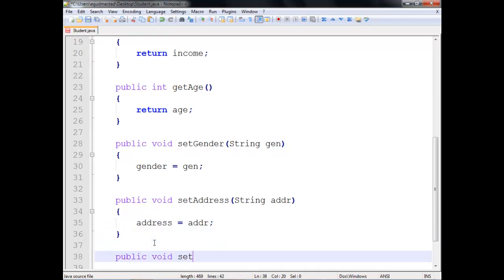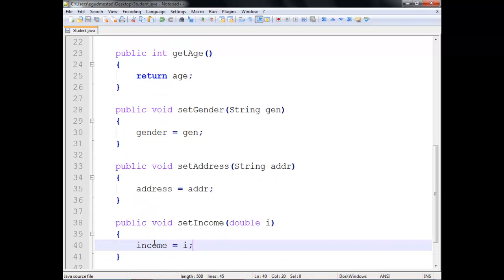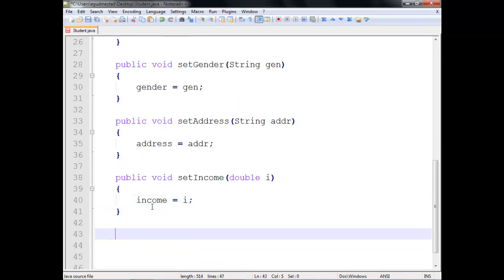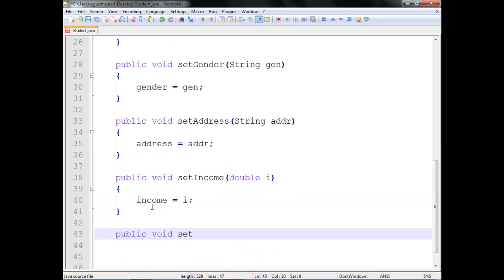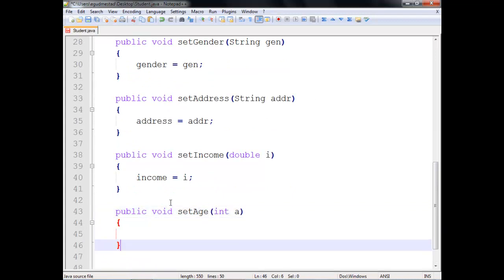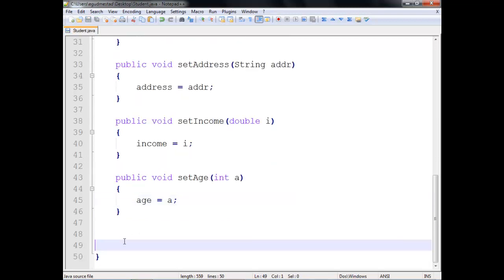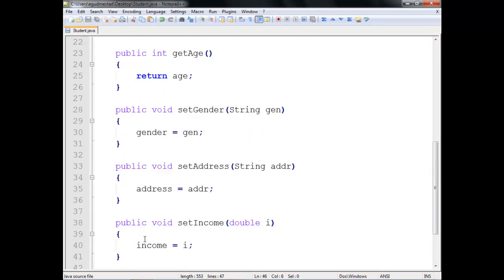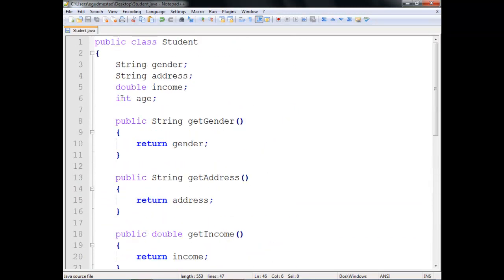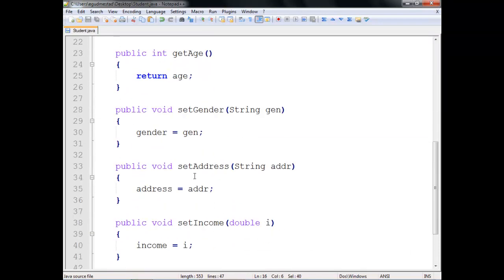Public void setIncome — double i for income, set income equal to i. And public void setAge — integer a for age, age equals a. Did this very quickly for the purpose of demonstration. Four variables, four accessors, four mutators.